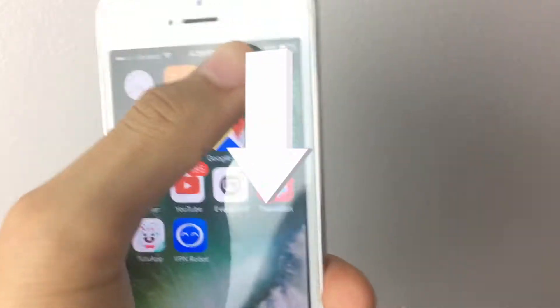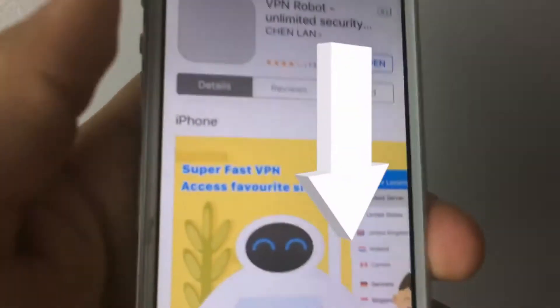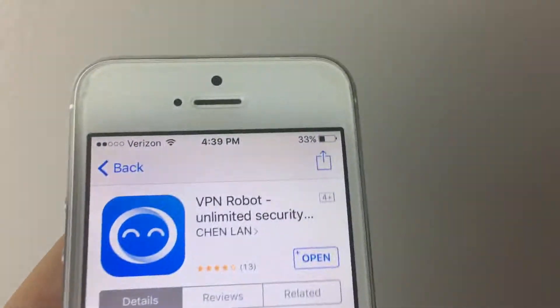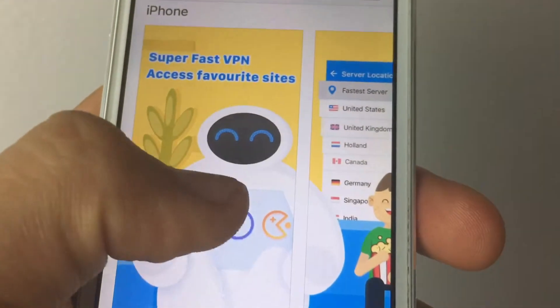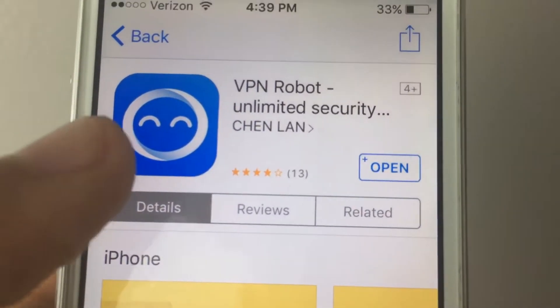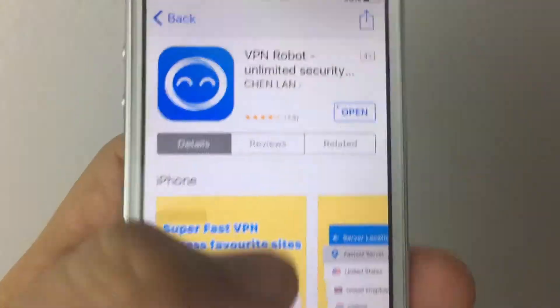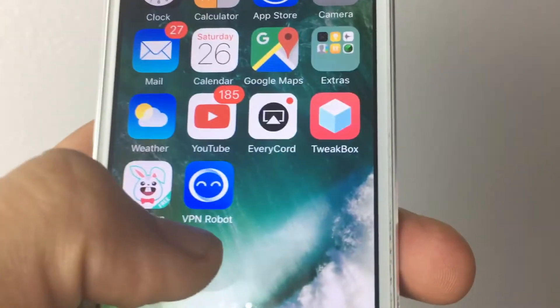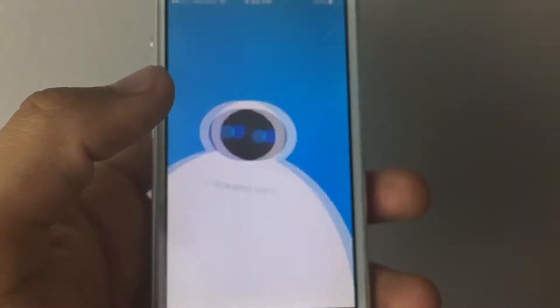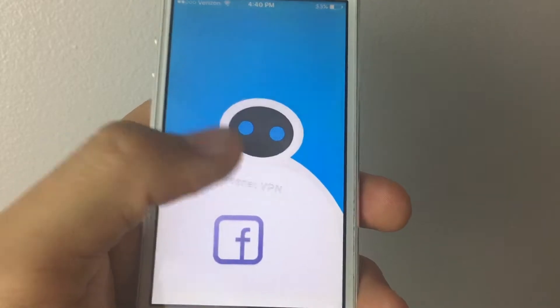You want to check the description down below — I'll leave a link that takes you to the App Store. You want to download this app right here called VPN Robot. Go ahead and download it, which I already did as you can see, and then go ahead and open it up.